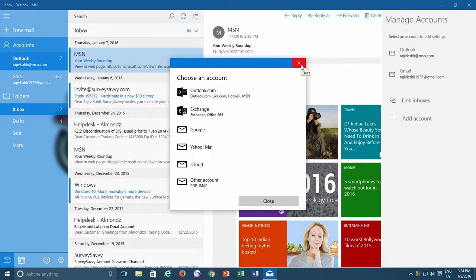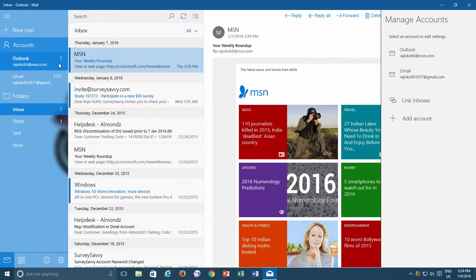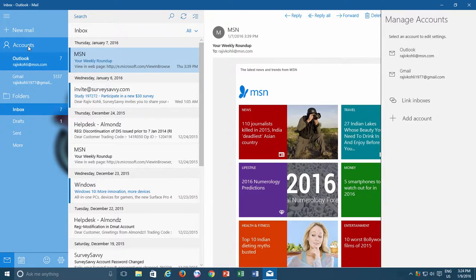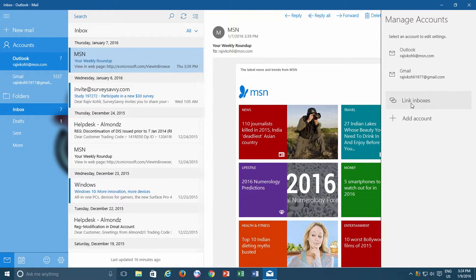Once you have two properly configured email accounts, click the Accounts link again, and then click Link Inboxes from the right side pane.